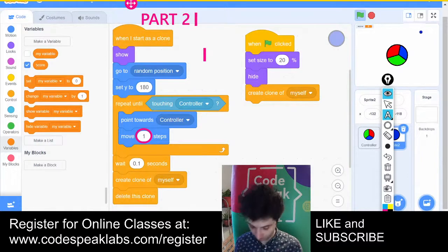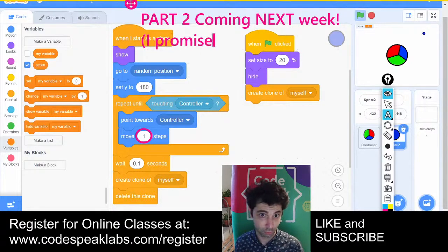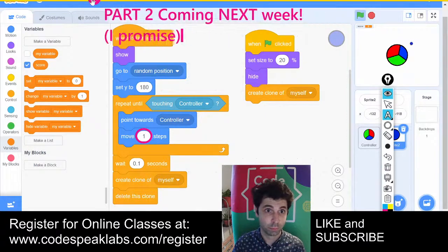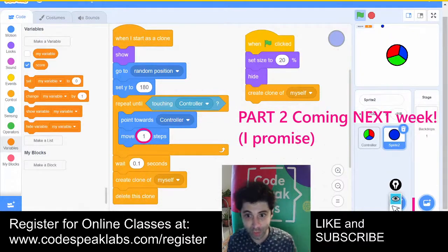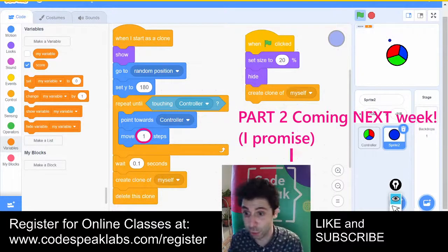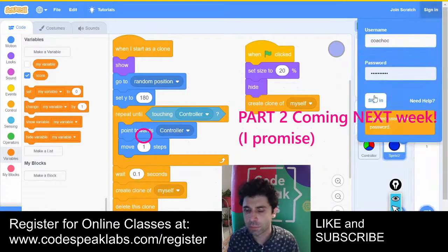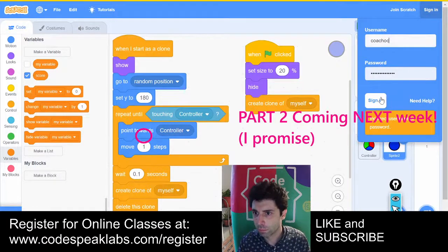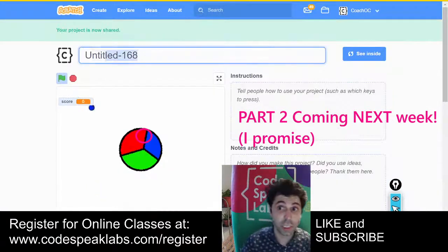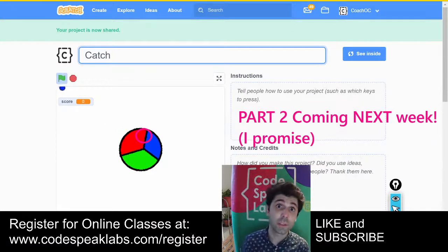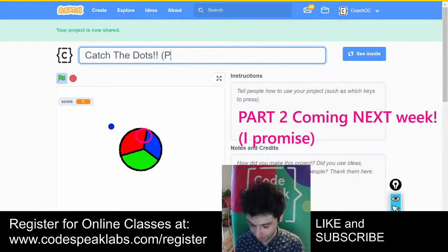Part two is coming next week — I promise. For now, guys, make sure that you saved your project, and share it. I'll put this project into the description of this live stream and call it part one, so you can check it out after this live stream is recorded.